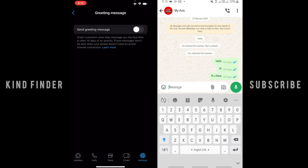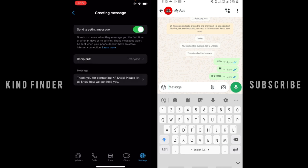And as you can see, it's still turned off. You can turn this on like this so you can greet customers when they message you the first time or after 14 days of no activity. This message won't be sent when your phone doesn't have an active internet connection.